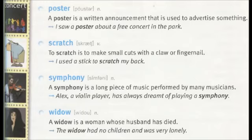Scratch. To scratch is to make small cuts with a claw or fingernail. I used a stick to scratch my back.